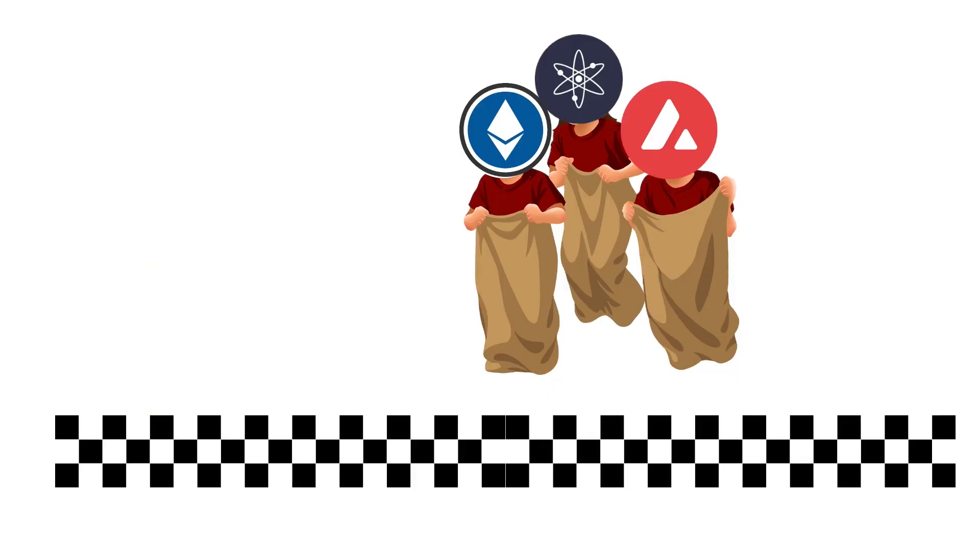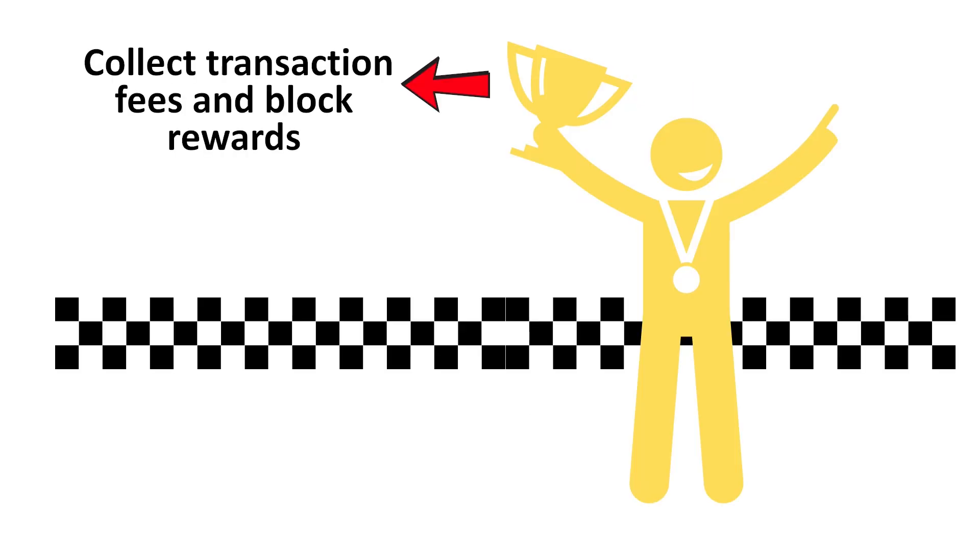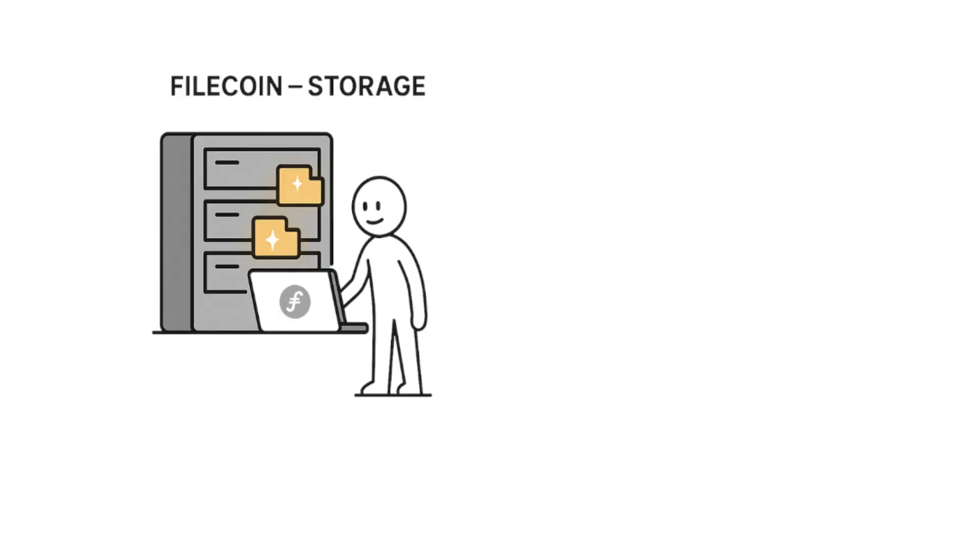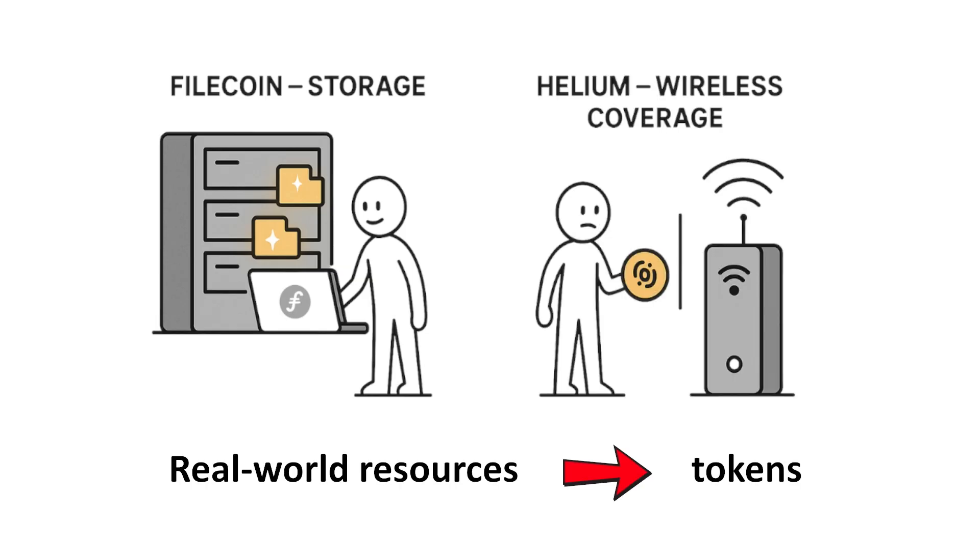In Ethereum, Cosmos, or Avalanche, validators compete for the chance to confirm blocks. If selected, they collect transaction fees and block rewards, payment for keeping the system fair. Other projects go further. Filecoin nodes provide storage. Helium nodes provide wireless coverage. In these cases, you're contributing real-world resources and earning tokens in return.